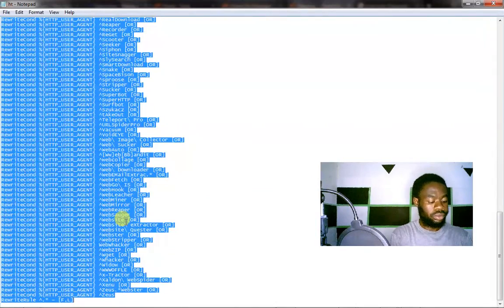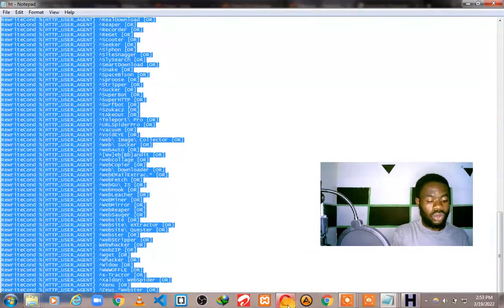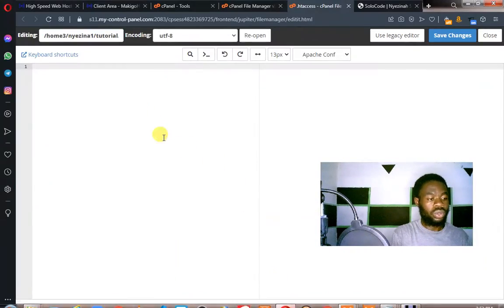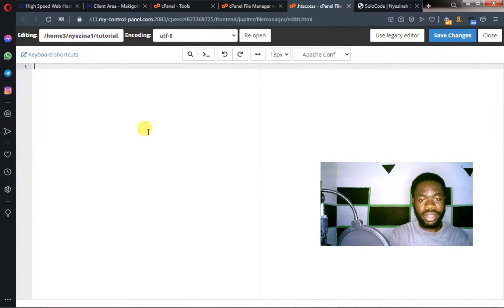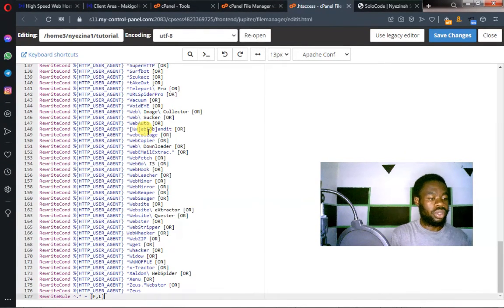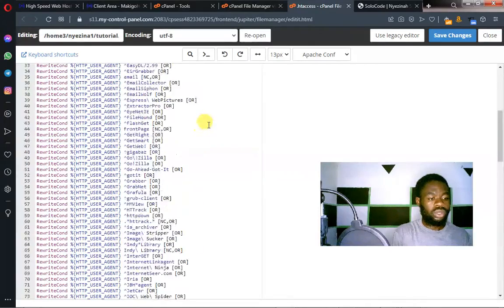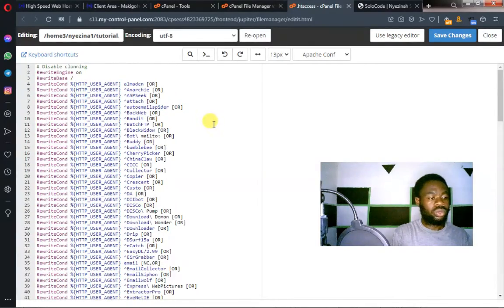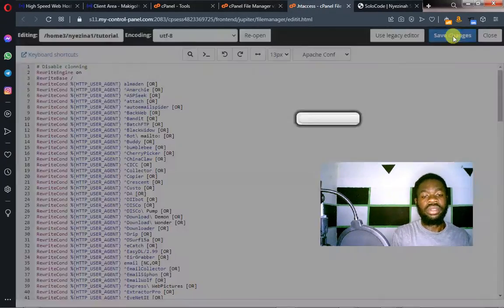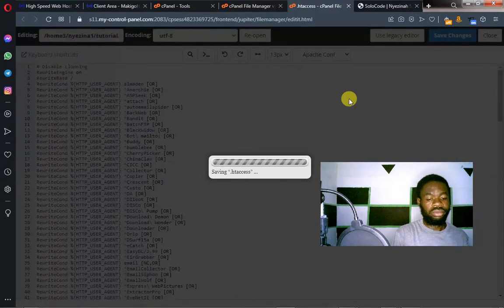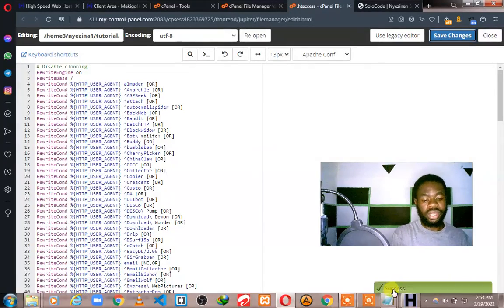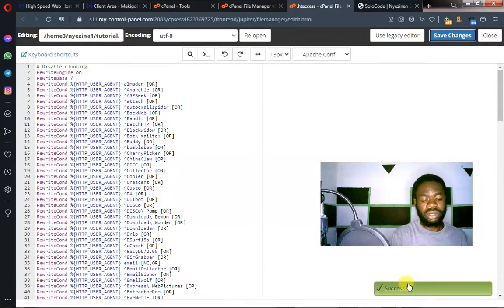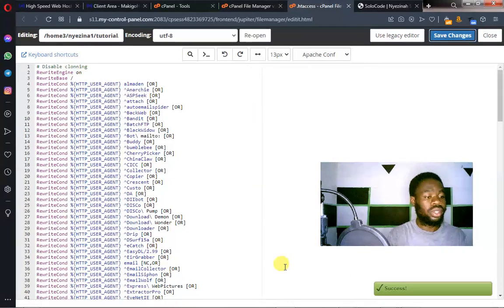Copy this code. Control A. And then control C. Go back to your htaccess file. Paste it here. Once you have that pasted, click on save changes. Wait for it. And the changes have been saved.